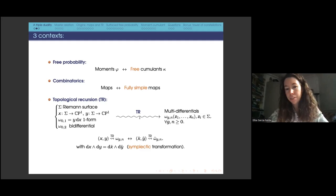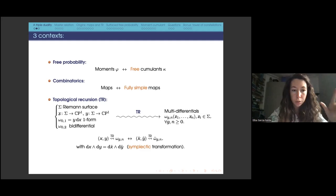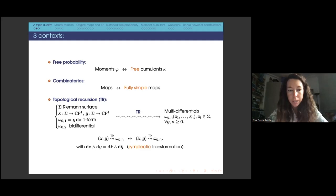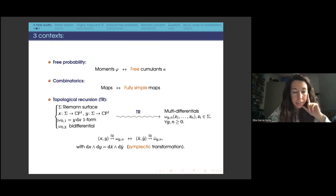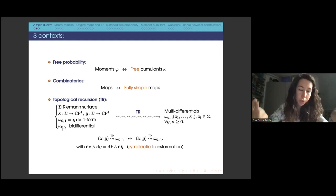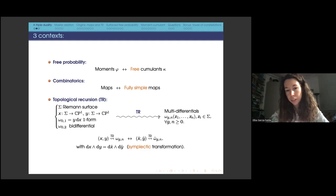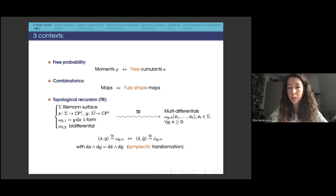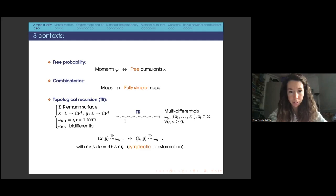Topological recursion takes some input data called a spectral curve, consisting of a Riemann surface sigma, two meromorphic functions x and y on it, a one-form built from x and y, and a B-differential omega_{0,2}. Usually the one-form relates to the topology of the disk and omega_{0,2} to cylinders. Topological recursion then produces a family of multi-differentials for any genus g and n boundaries, and it is a recursion on 2g − 2 + n, which is why it's called topological recursion.